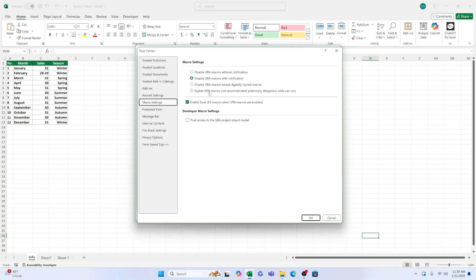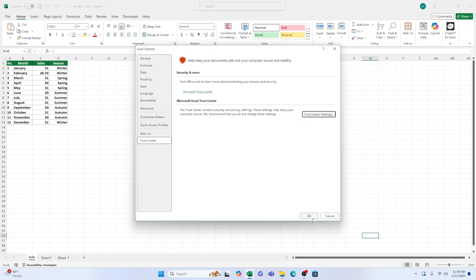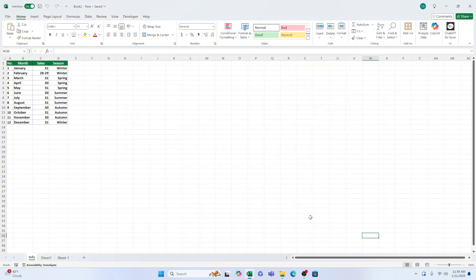Now, you should be able to see the Developer tab on the ribbon at the top. This gives you access to the Design mode, and also to Insert Macro Buttons.